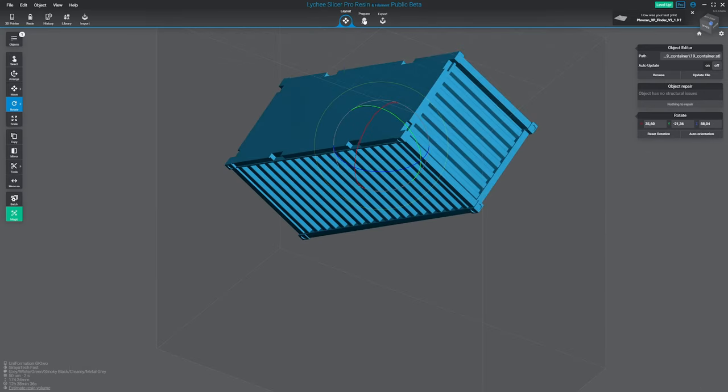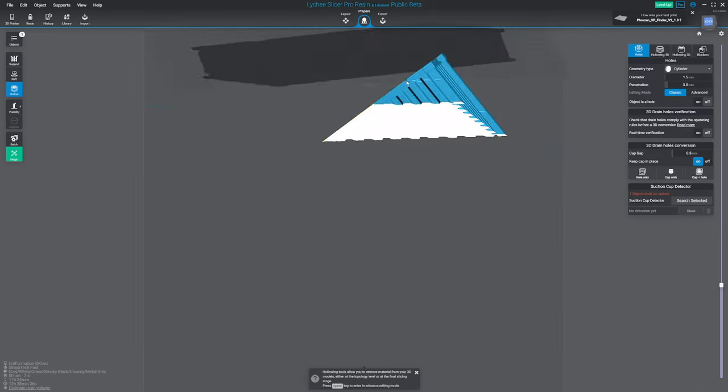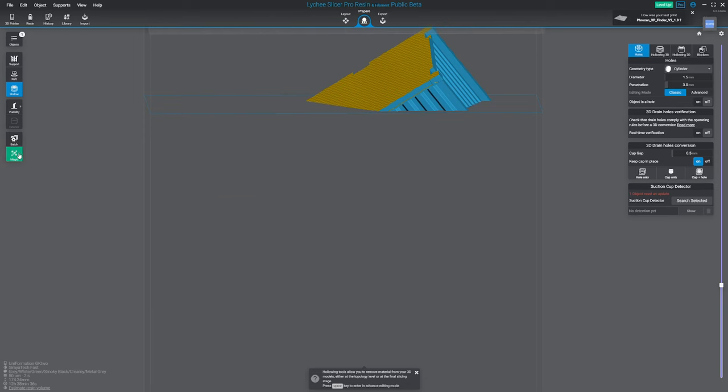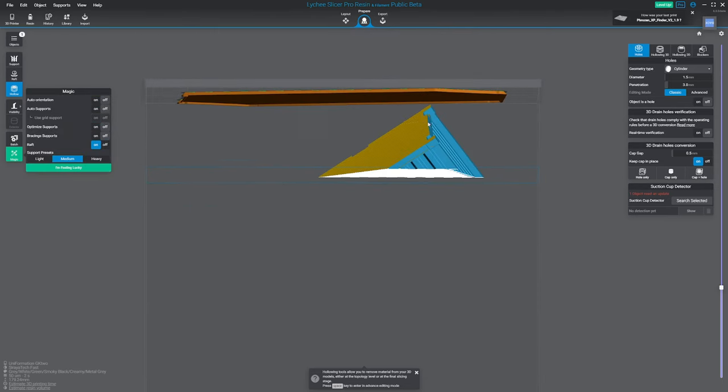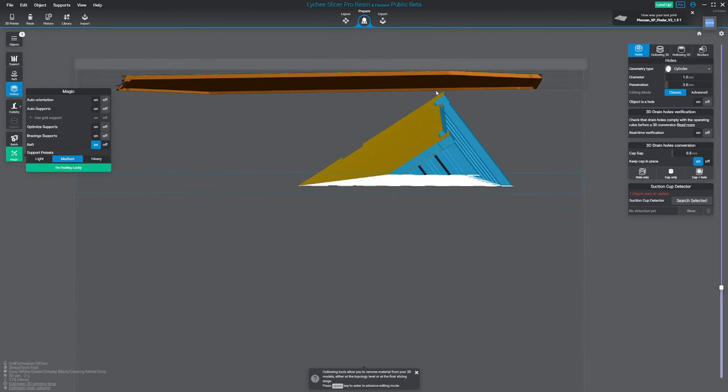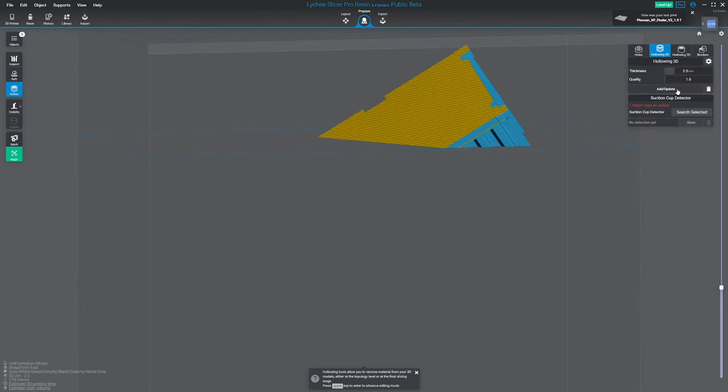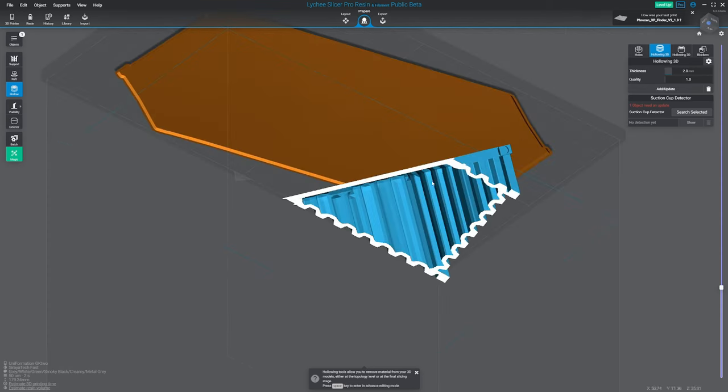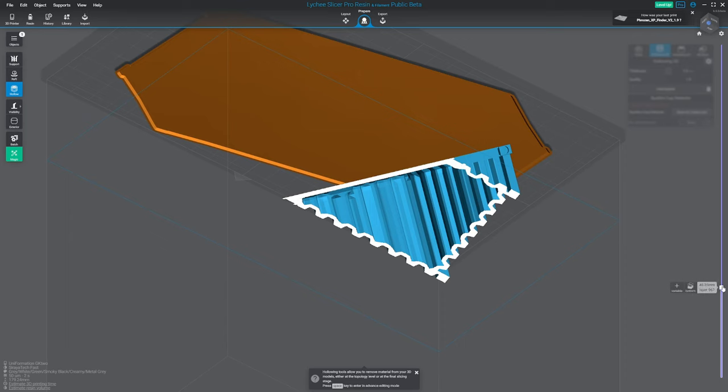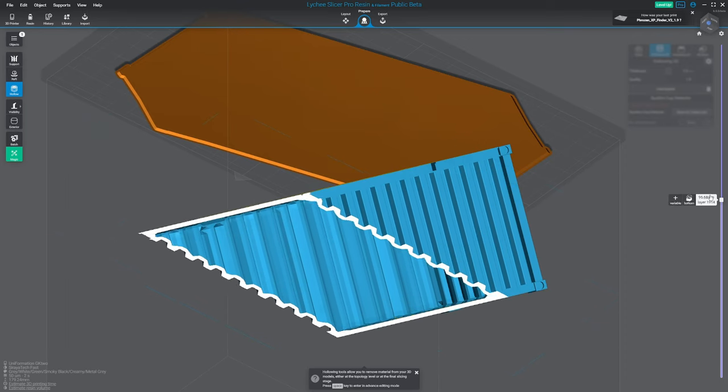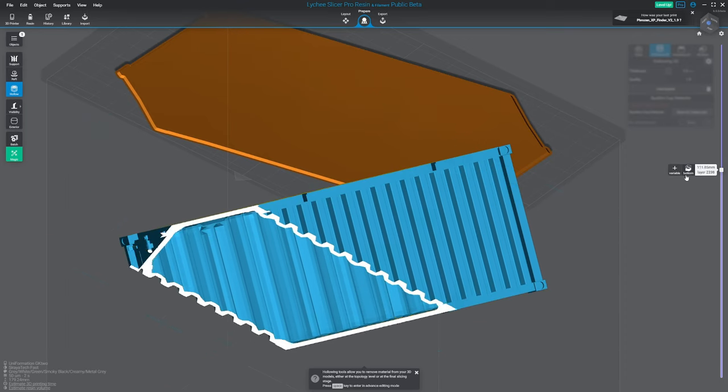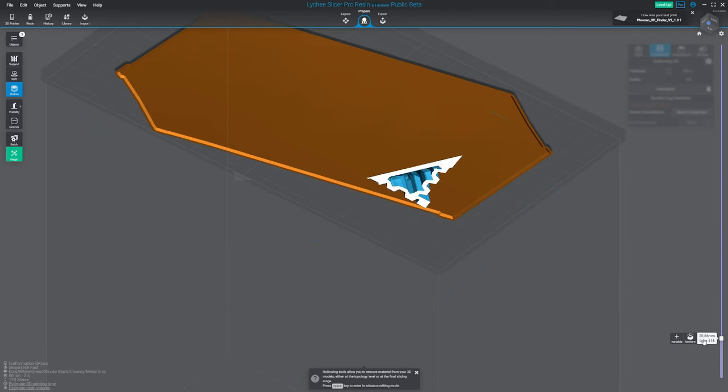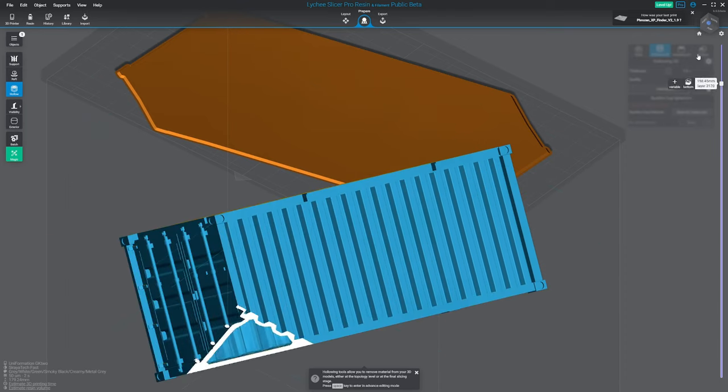The first thing that I'm doing is here in magic I'm adding a raft, so it's not touching the plate. Then I make the hollowing, so 2 millimeters. I'm just going to create a way less heavier print.